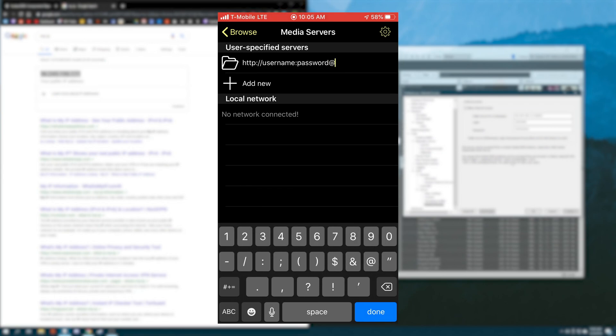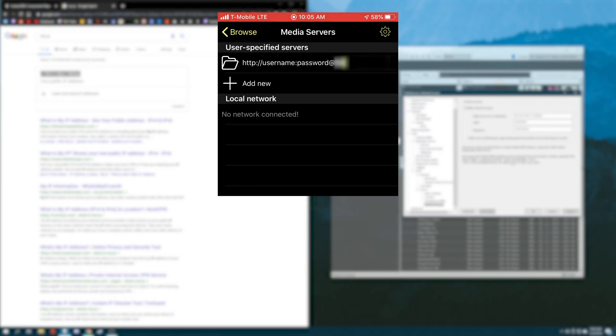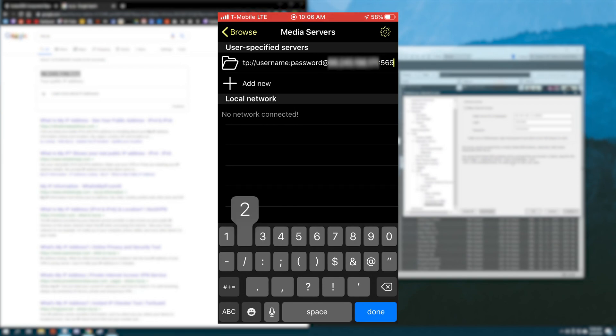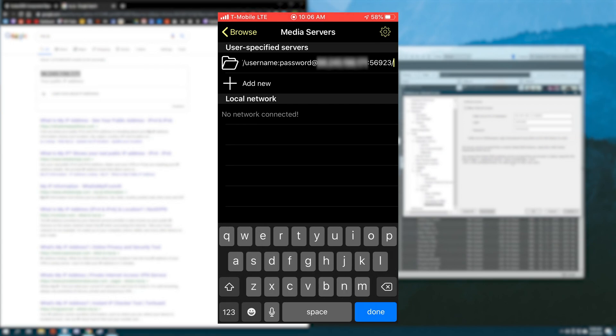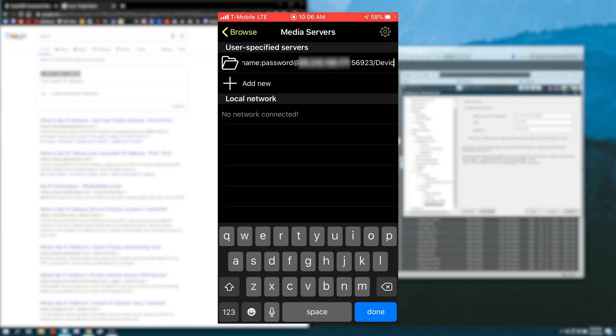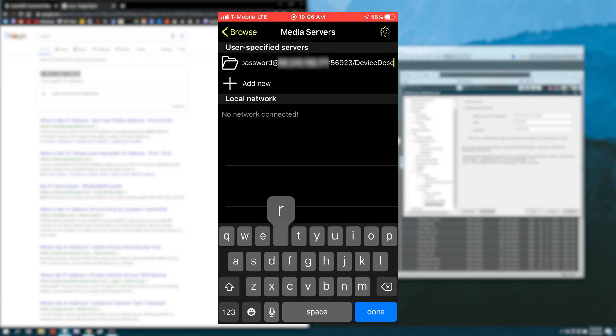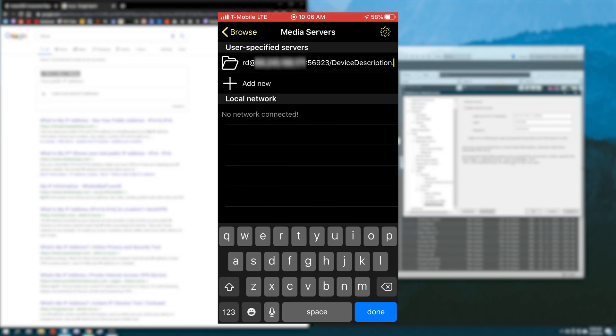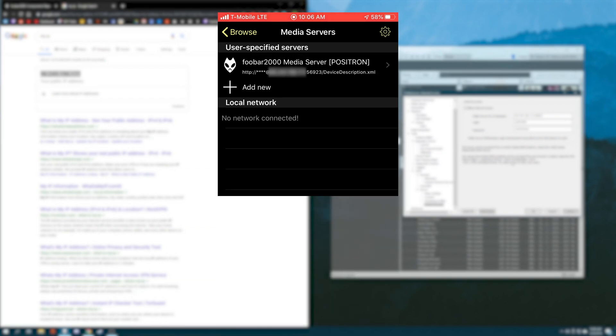Next you do at and then your IP address. And then we need to specify the port. So colon 56923. Finally, we do slash device description dot XML and hit done.